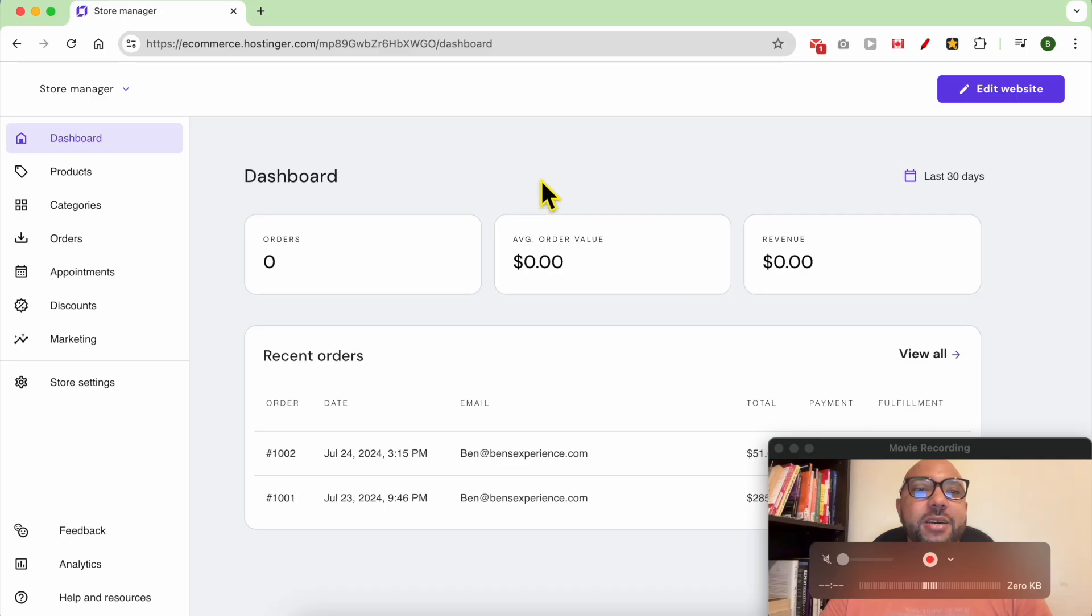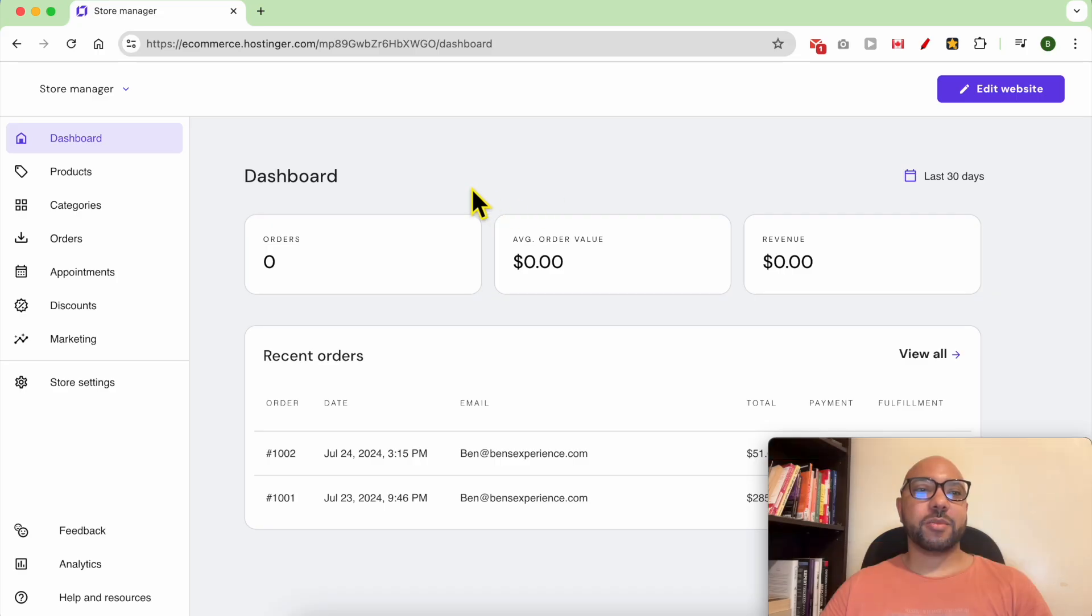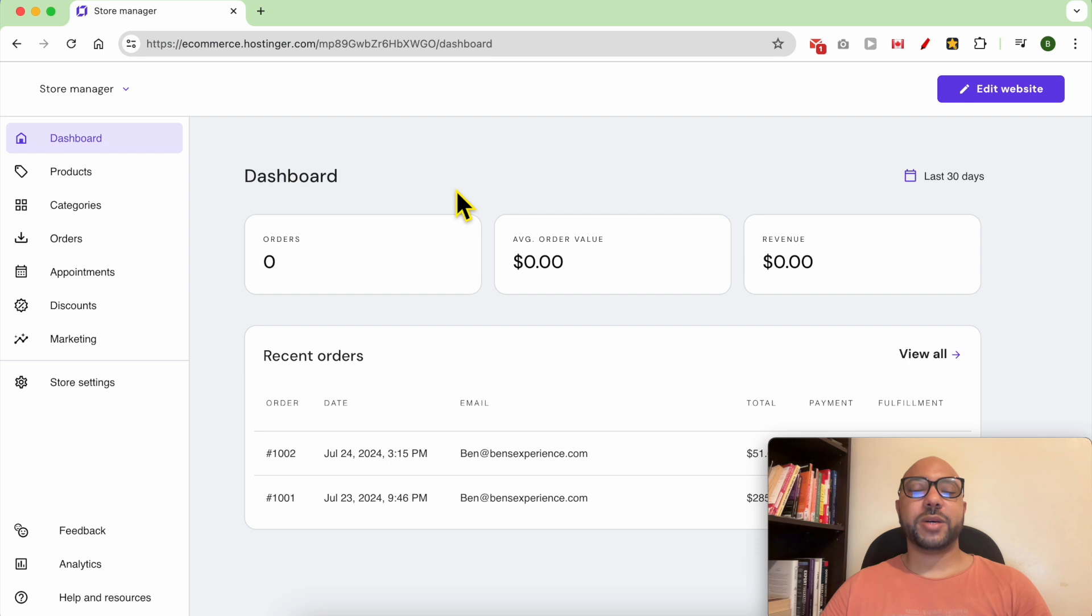Hey everyone, welcome to Ben's Experience. In this video I will show you how to manage orders in Hostinger website builder. I'm now in my store management area in Hostinger website builder, and to manage my orders click on orders.